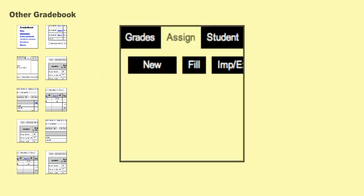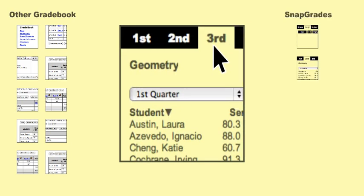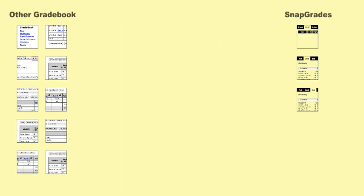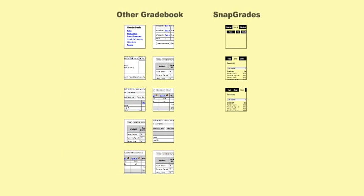But in Snapgrades, you just click assign and enter your grades, then the next class and enter grades, and the next, so you're done in just three screens. When you consider how many grades you enter over a whole year, that can save you a lot of time.